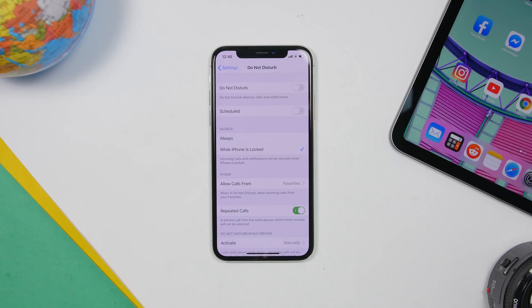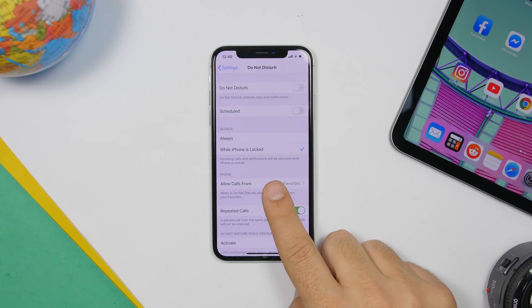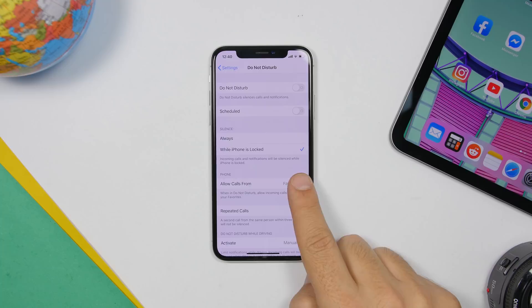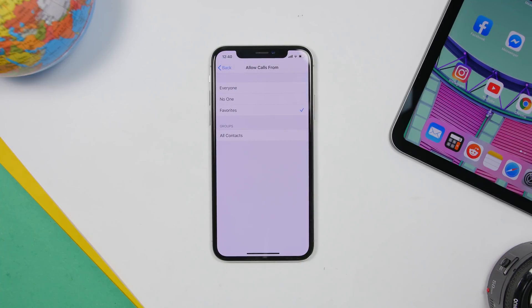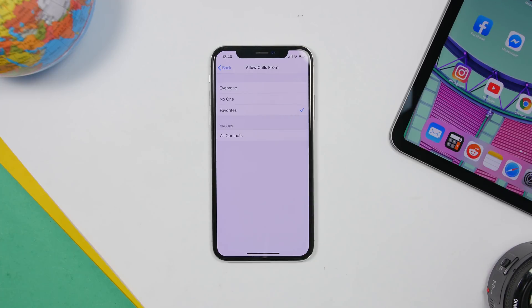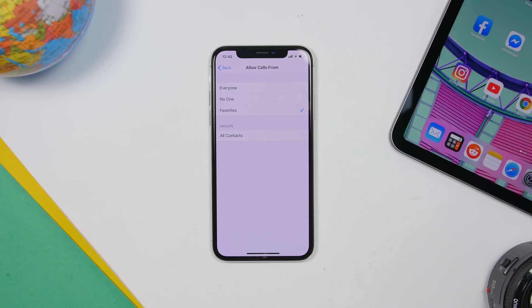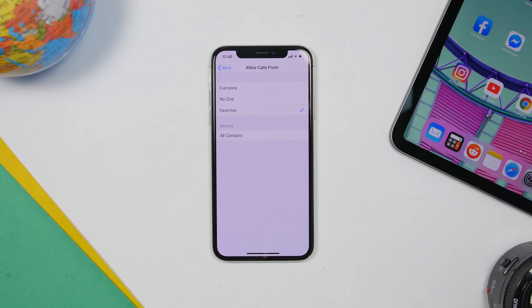When Do Not Disturb is on, you won't be disturbed by calls or notifications. But you probably have a few people who are very important to you and you don't want to miss their calls. Go to Settings, go to Do Not Disturb, and find the section called Allow Calls From — choose Favorites. This allows contacts on your favorites list to call you at any time, even if Do Not Disturb is turned on.